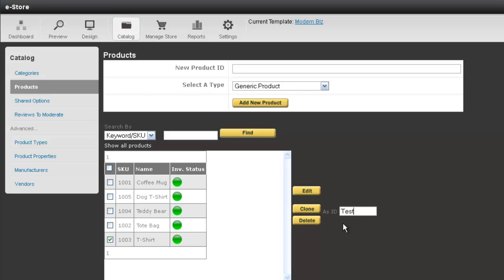Before I hit the clone button, I just want to make a quick note that you generally want to clone a product that's been fully set up, so it has all the product information, any images, any options, and shipping information included. Otherwise, if you clone a partially set up product, you'll have to re-enter that information.